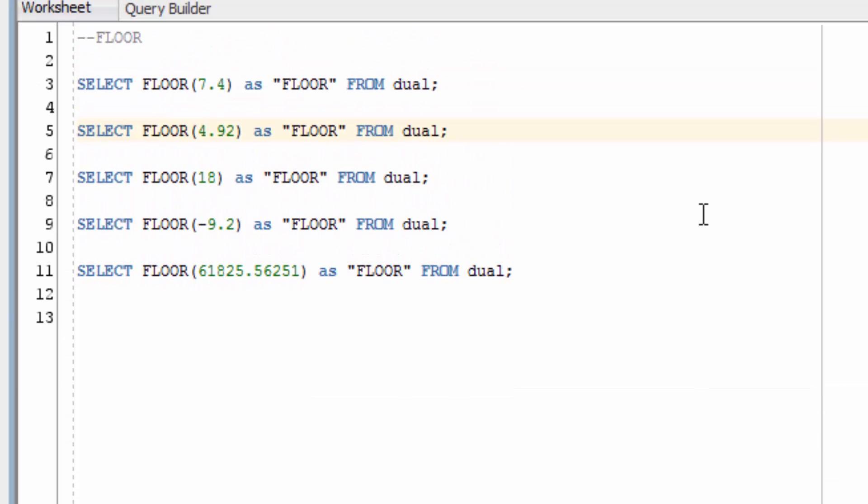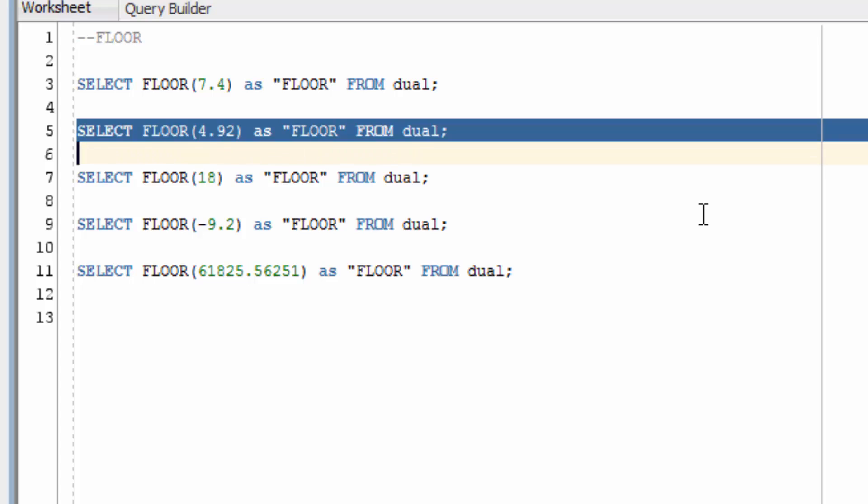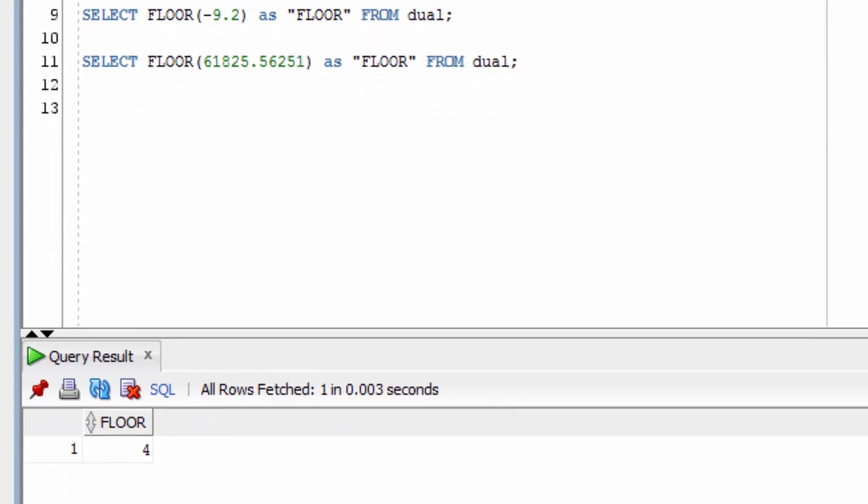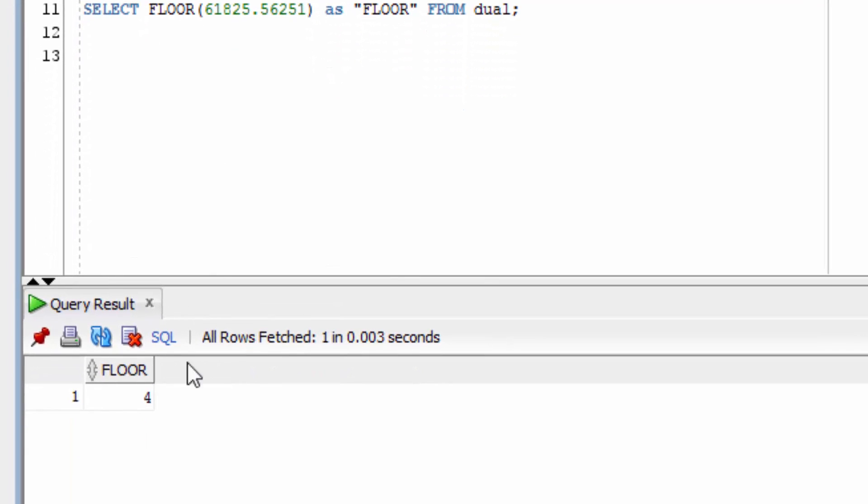The next example uses a value that's almost up to a whole number, but we're using the FLOOR function on the value of 4.92. You can see this has been rounded down to a value of 4.